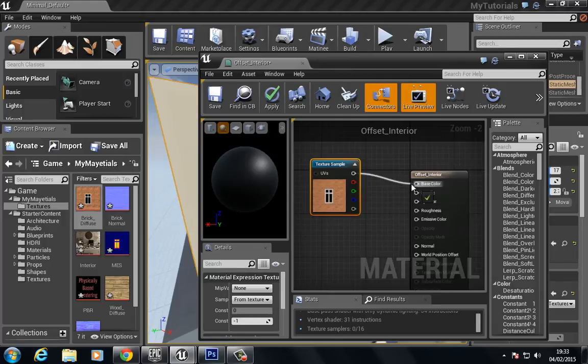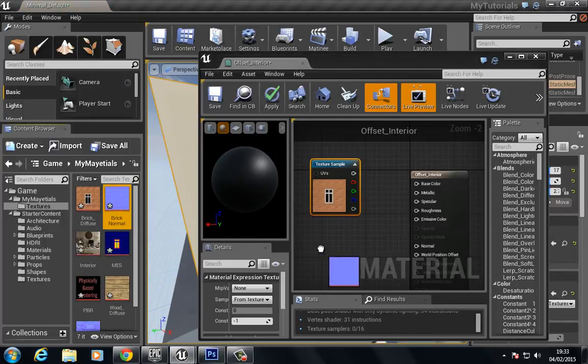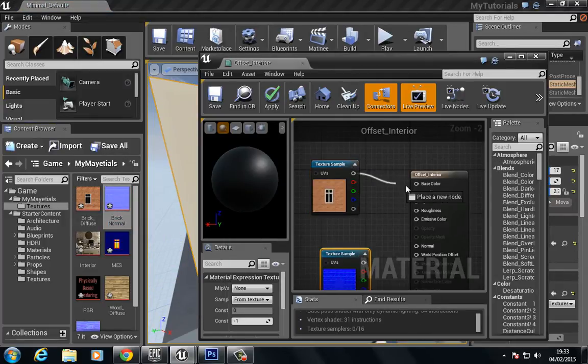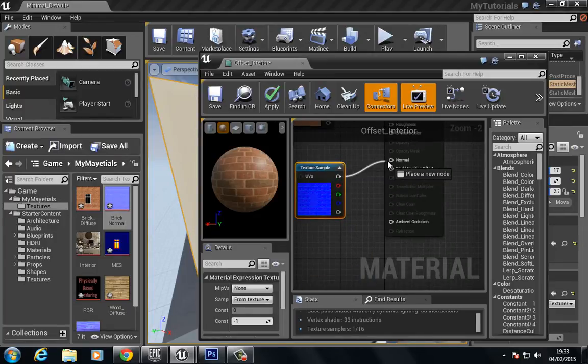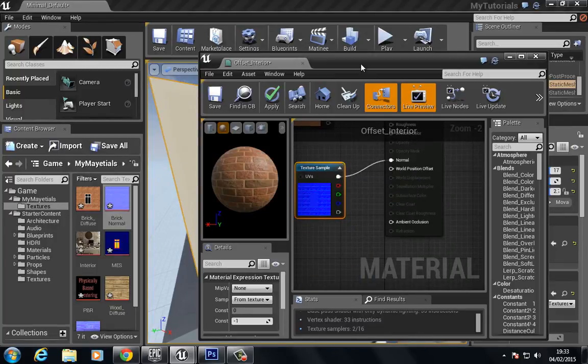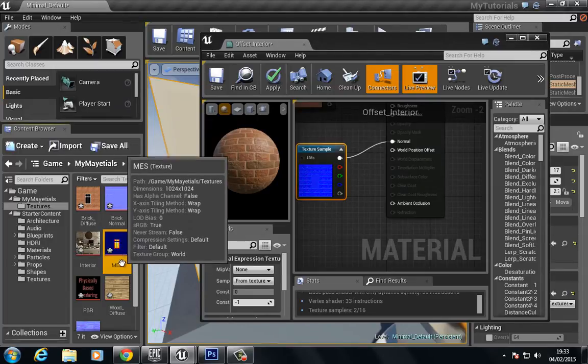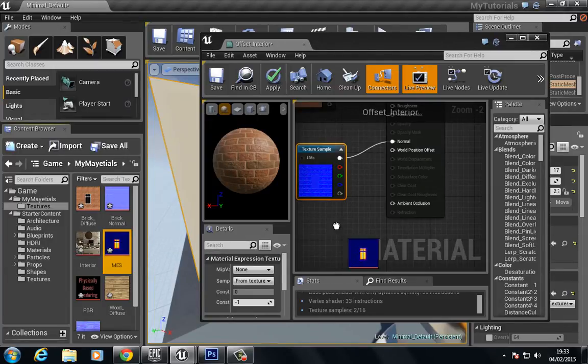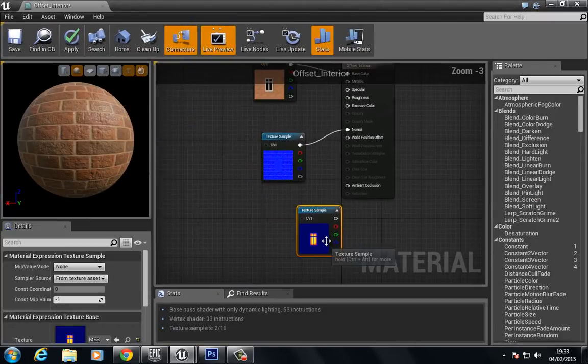Let's go to textures, and basically we're going to bring in our two basic materials. We have the base, let's plug the base in and the normal. Okay, so let's bring in this MES texture.